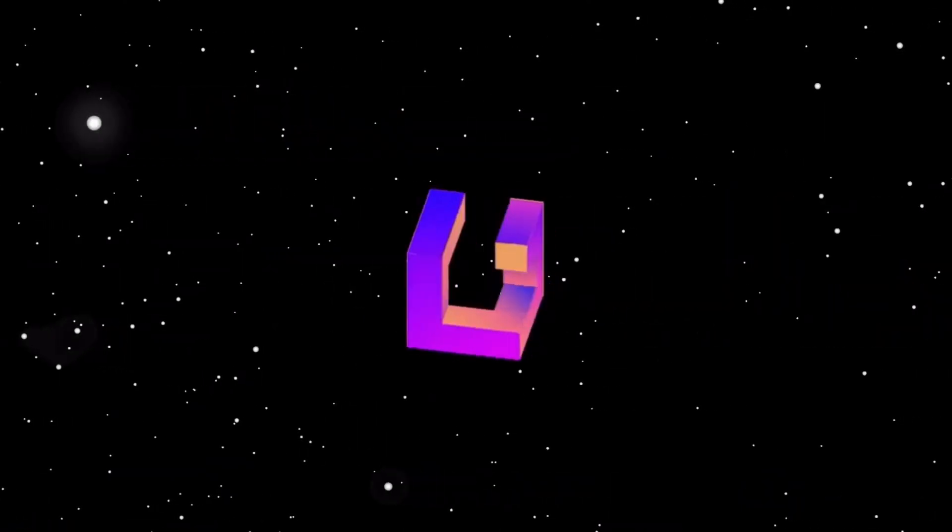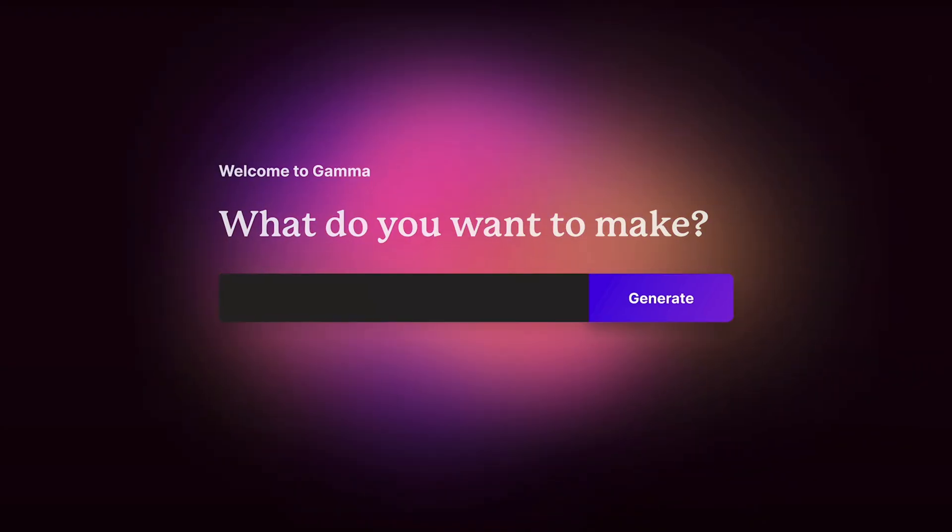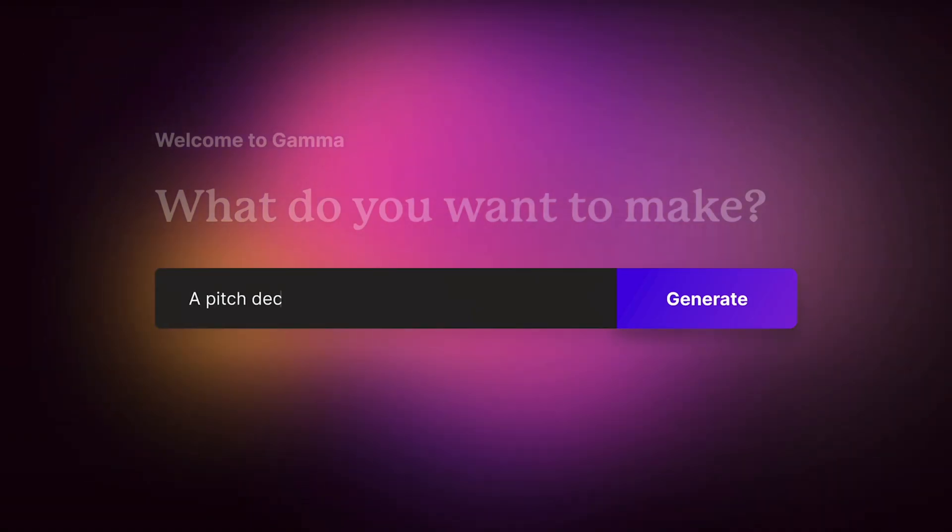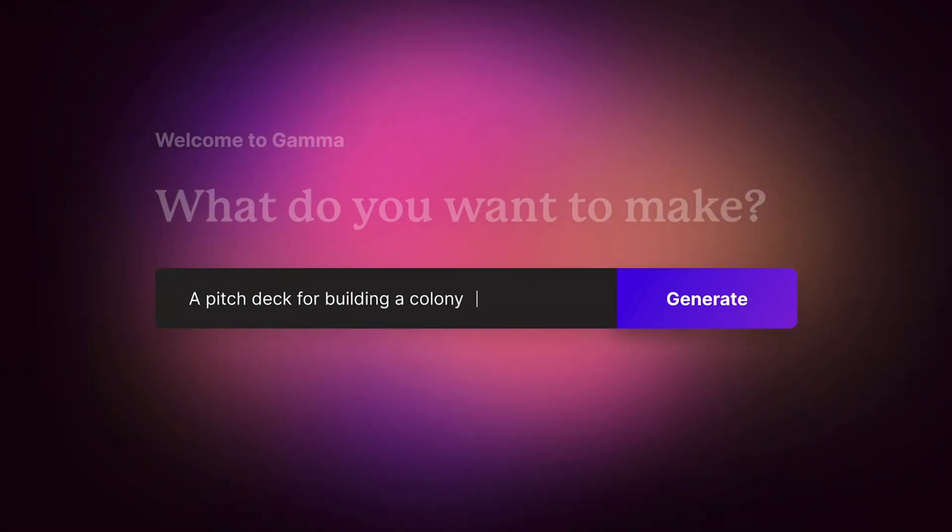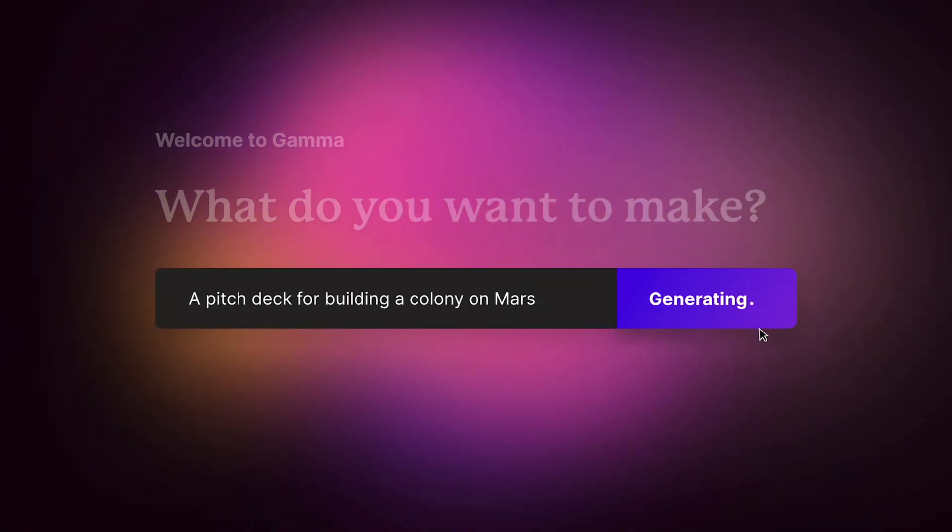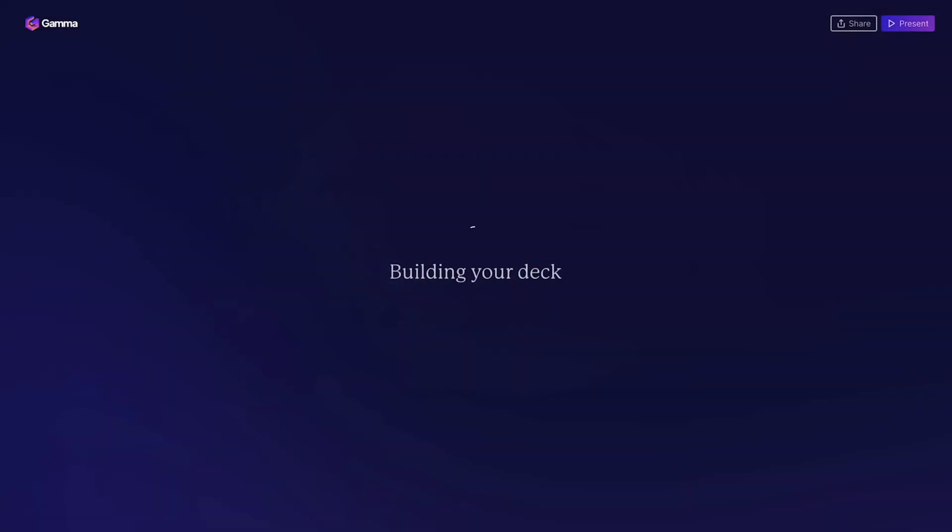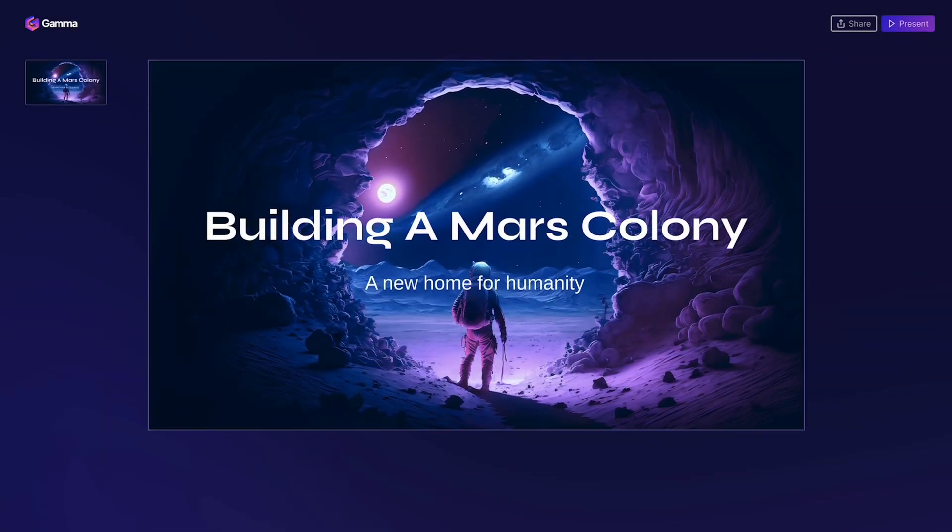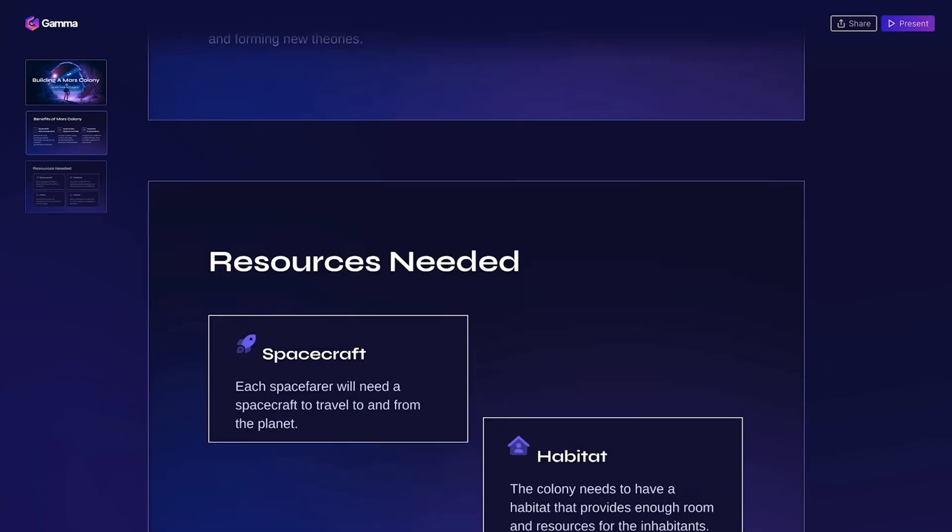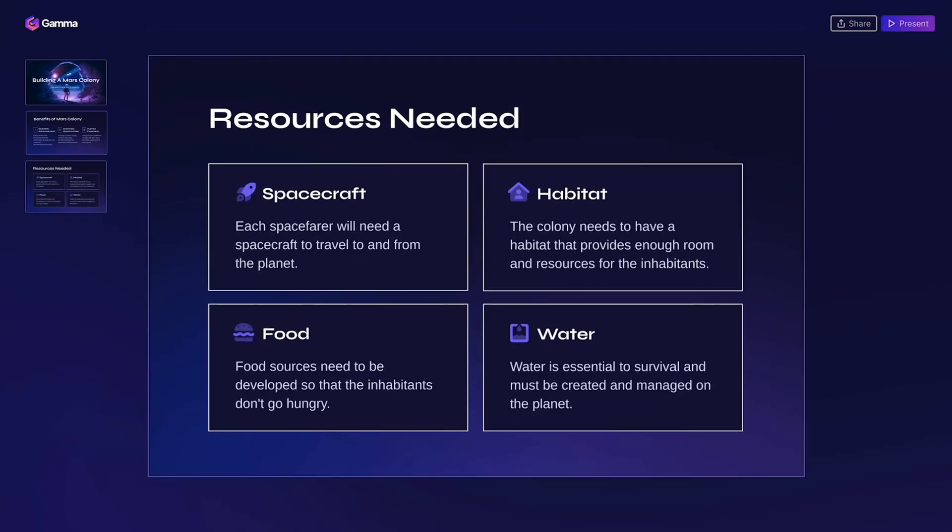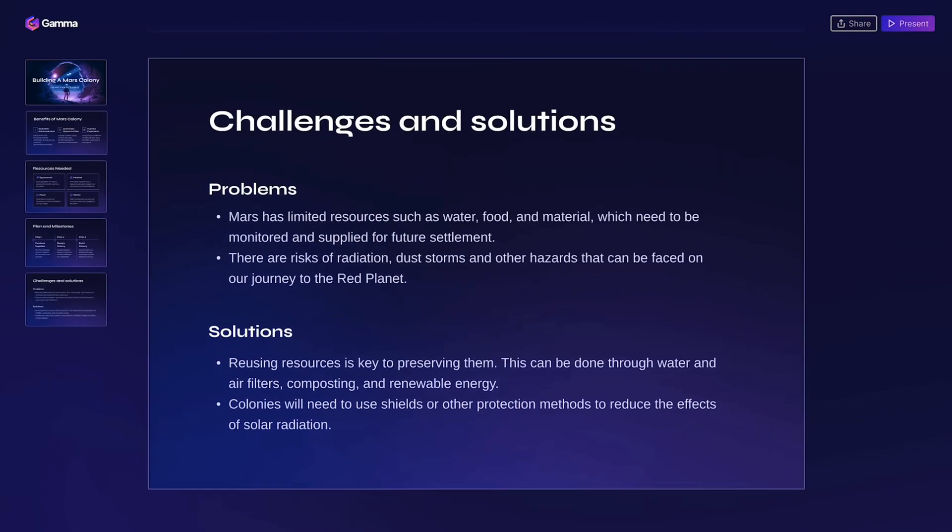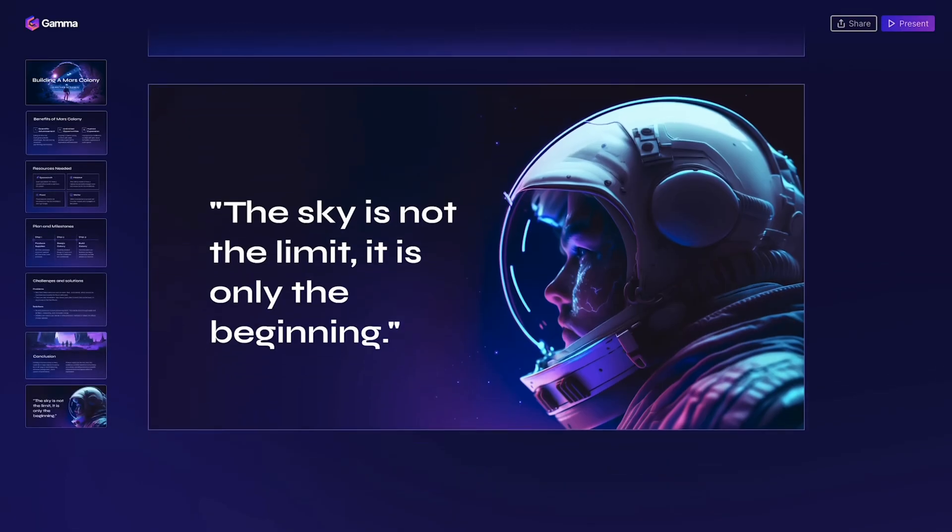So what exactly is Gamma? If you haven't heard of Gamma before, think of it as what presentations should have been all along. Instead of wrestling with slides and bullet points, you just describe what you want and it creates something that actually looks professional. Not just text on a page. We're talking research, visuals, diagrams, the whole thing.